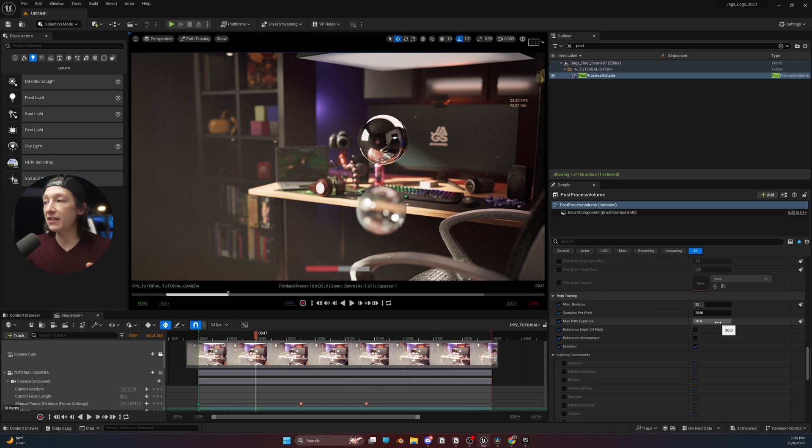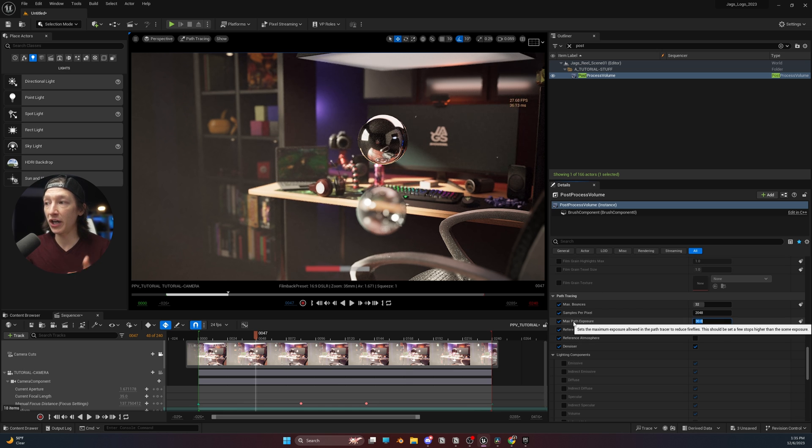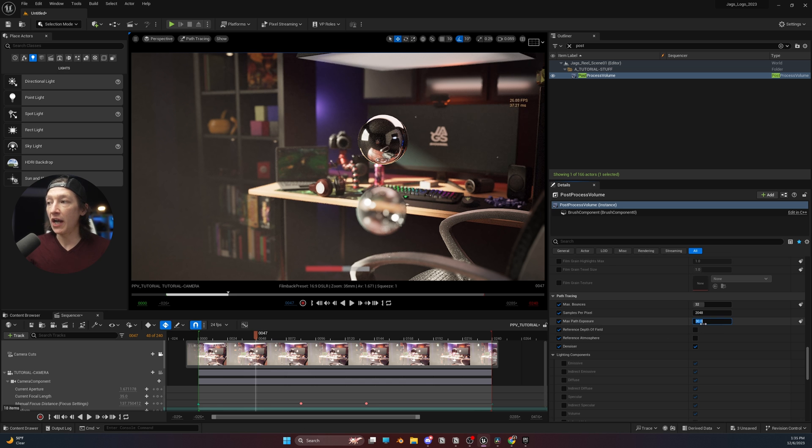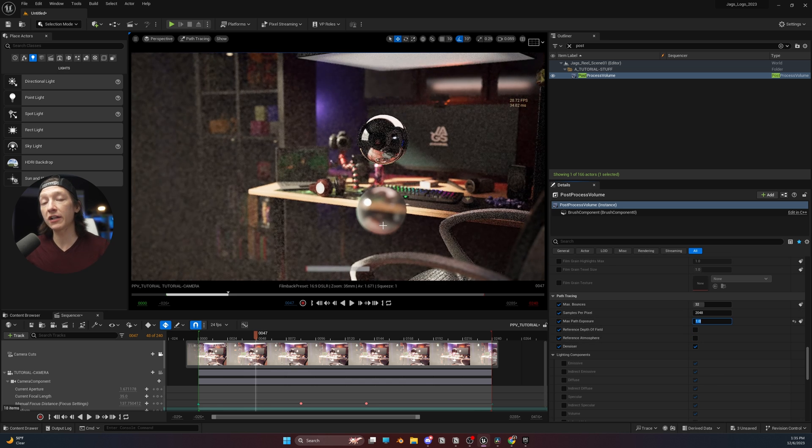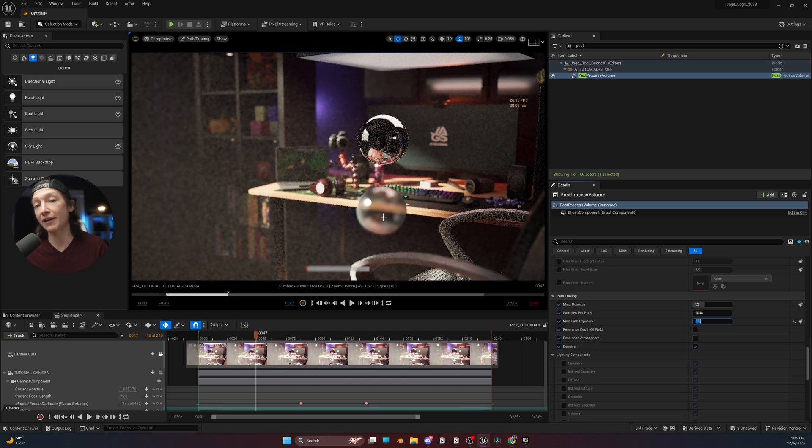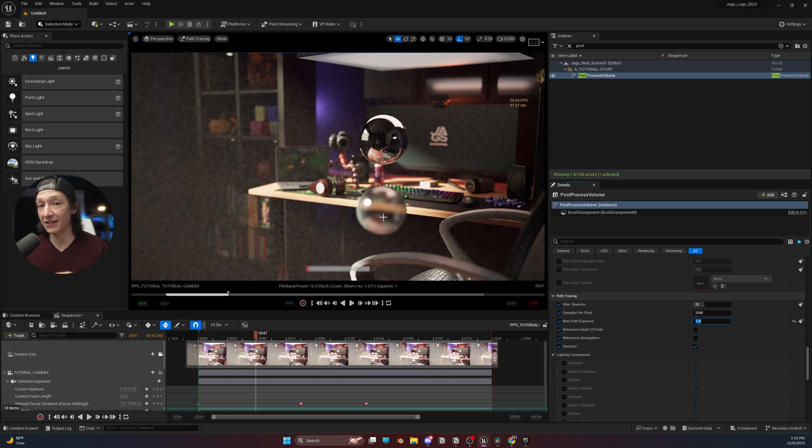Long story short, the easiest way to fix this is by changing the max path exposure. By default, this value is set to 30, but if we set this to 1, it's really going to clean up a lot of those fireflies in the scene.